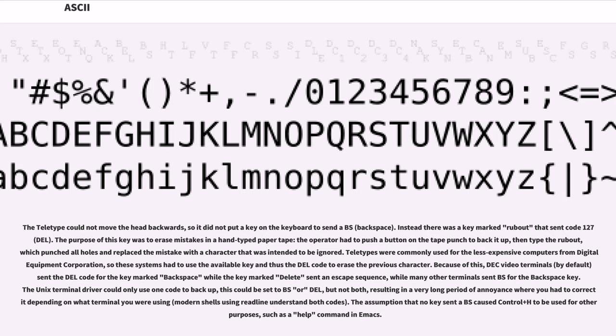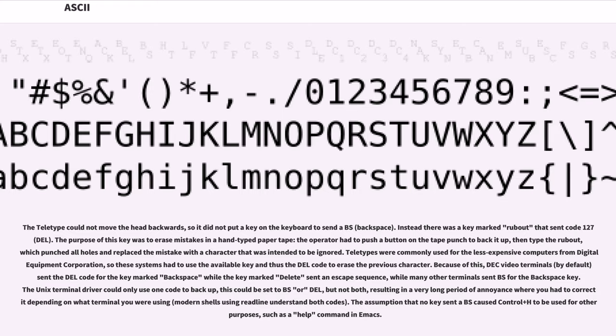The Unix terminal driver could only use one code to back up; this could be set to BS or DEL, but not both, resulting in a very long period of annoyance where you had to correct it depending on what terminal you were using. Modern shells using readline understand both codes. The assumption that no key sent a BS caused Control-H to be used for other purposes, such as a help command in Emacs.